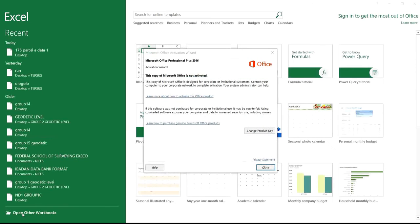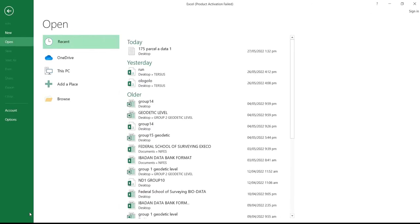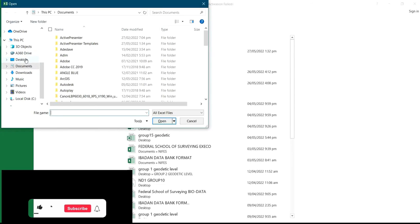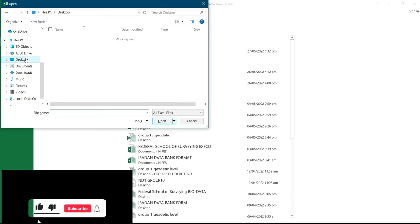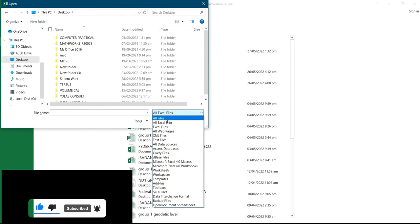Then I'll click on Open Other Workbooks, then click on Browse. After I click on Browse, you have to select the location where you have the notepad data. The location where I have my notepad data is on my desktop, so I'll click on Desktop, then come to this space and click on All Files.